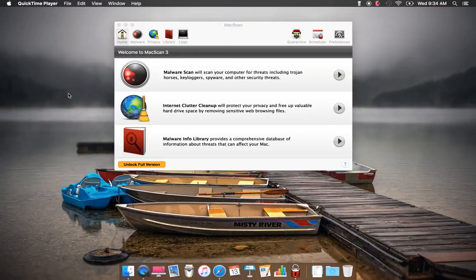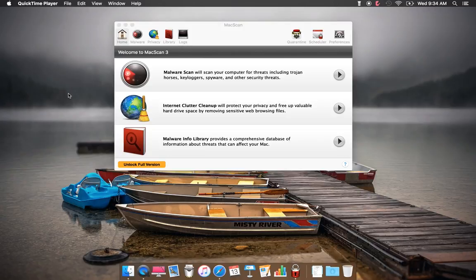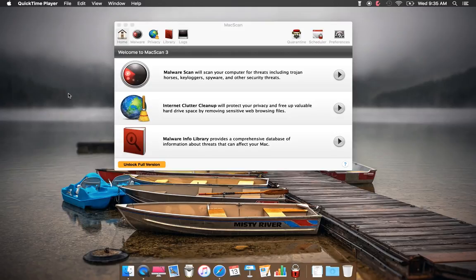Hey there fans, today we're talking about MacScan 3. If you're a fan of MacScan, you will love MacScan 3. This is a newer version that just came out recently, so let's get started.